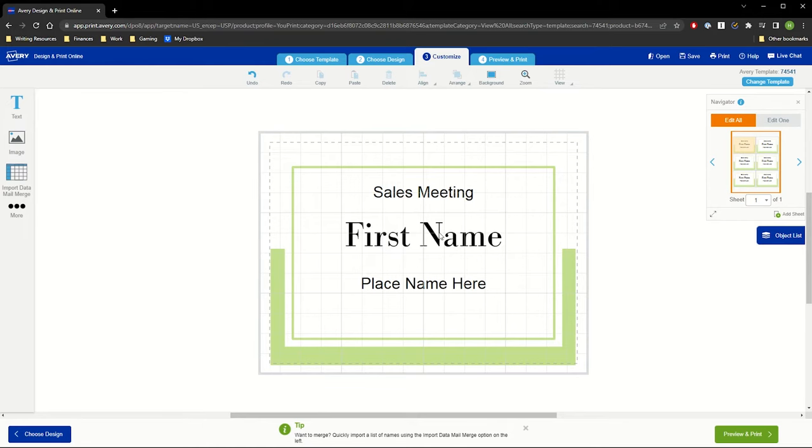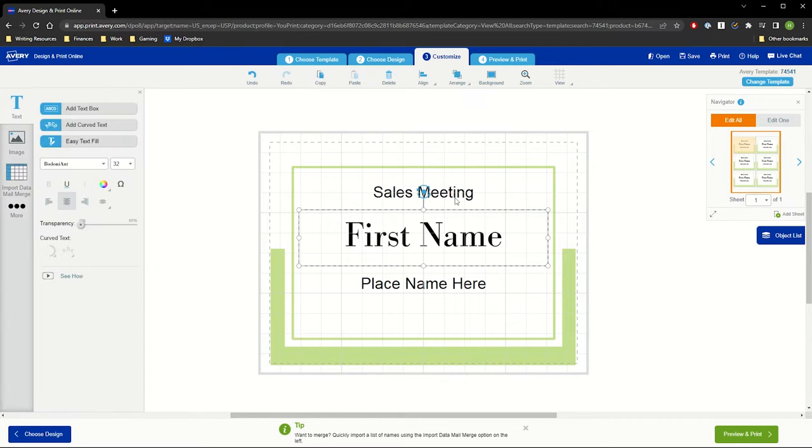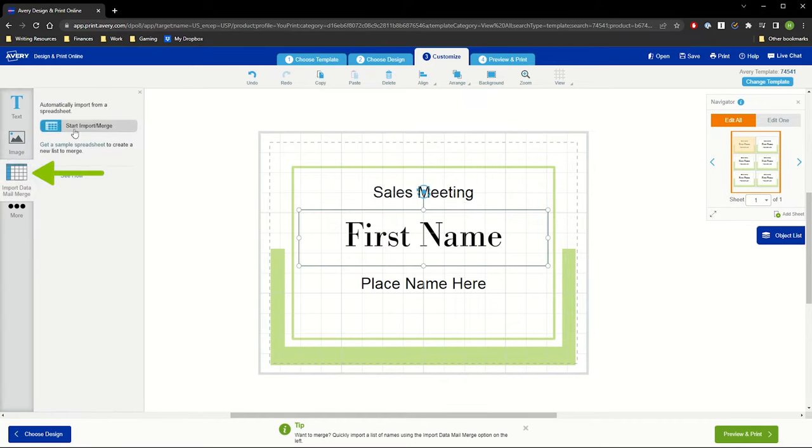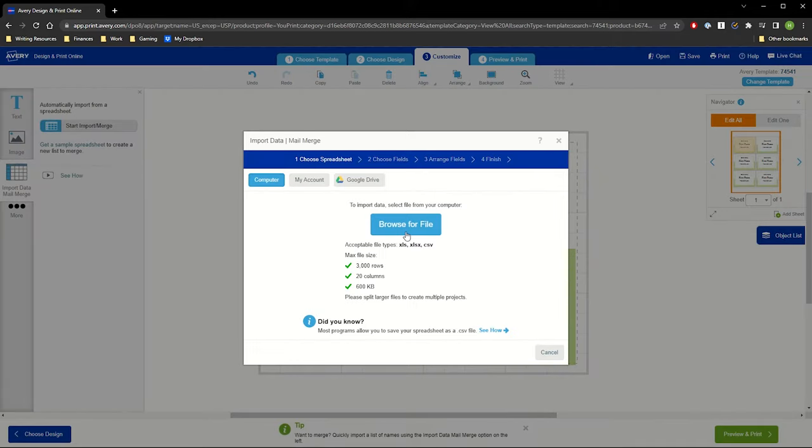Now we will go back to our Customize screen. We will click inside the First Name text box and then select Import Data Mail Merge from the left menu. Then, Start Import Merge. Select Browse for File to upload the spreadsheet.